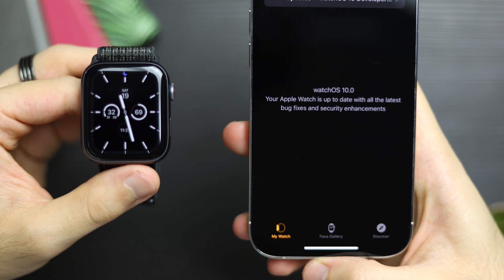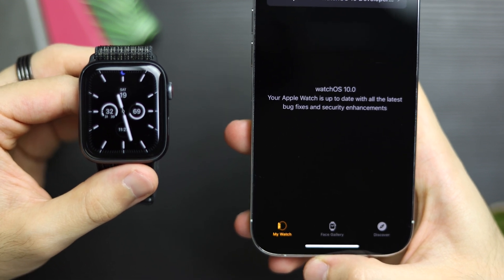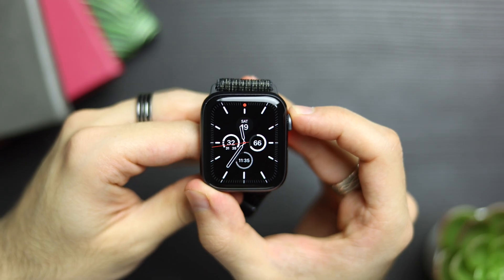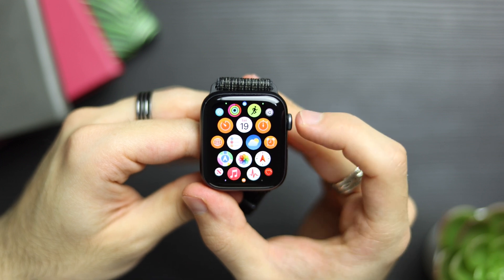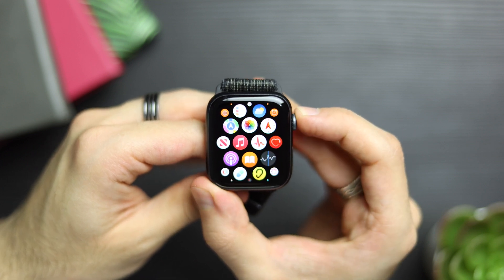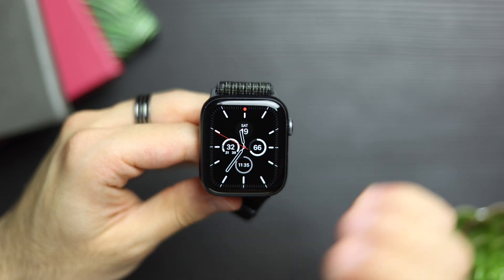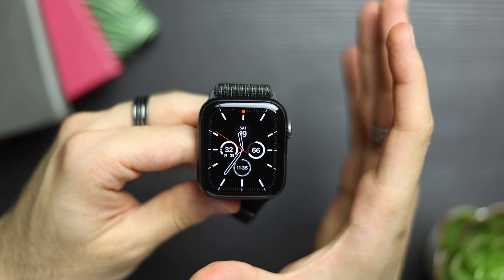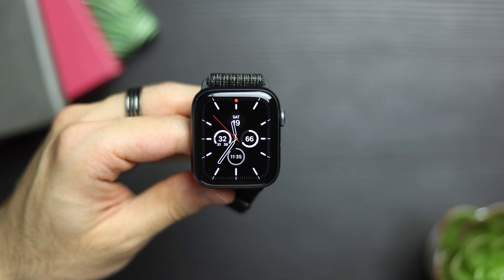This is the new watchOS 10 for the Apple Watch and there's a lot to discover. This is the first redesign in a long time and they've changed quite a lot of things. I'm here to show you how to use watchOS 10 for new Apple Watch users and for existing Apple Watch users.